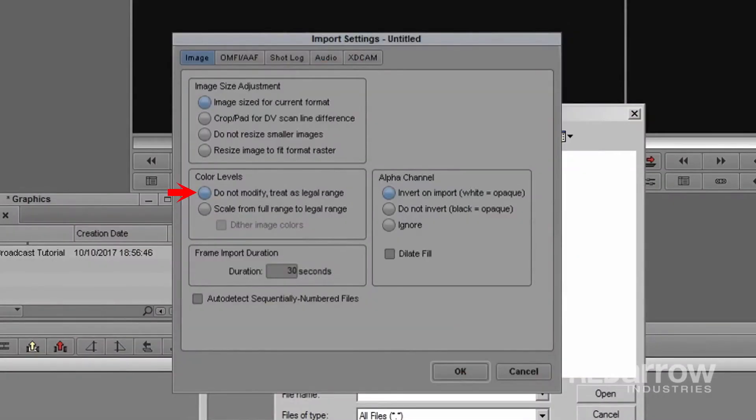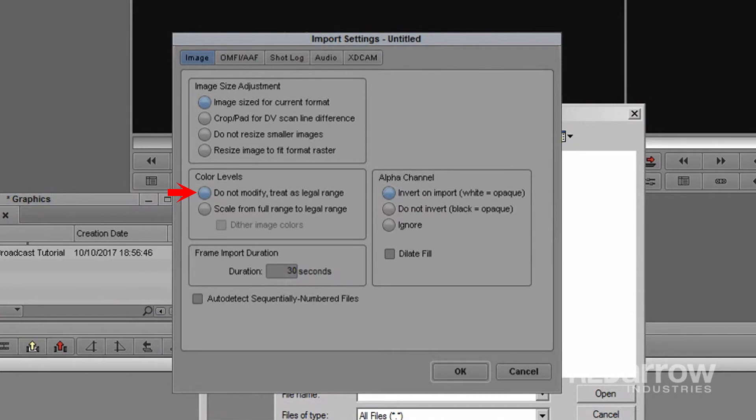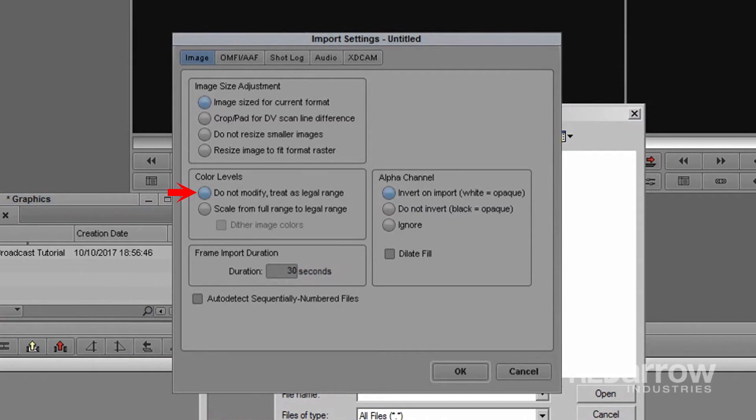Our first option is do not modify, treat as legal range. This does not clip image at video black or video white. It would be used for any video you are importing or graphics that either already meet legal range or purposely exceed broadcast range such as color bars or images that include true black for keying purposes.